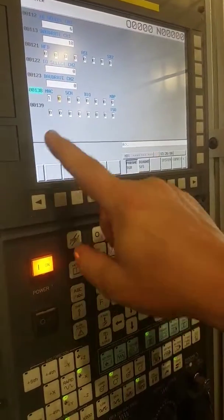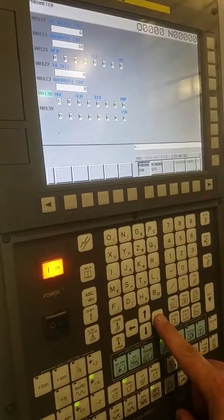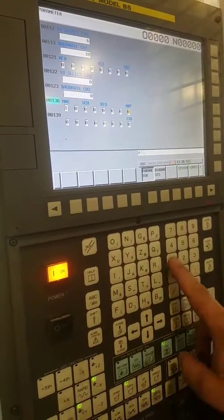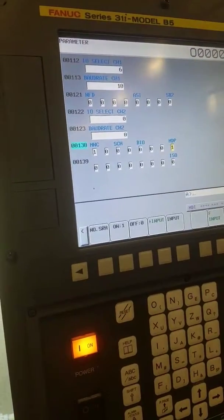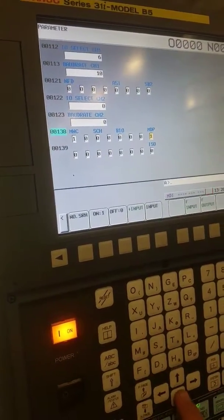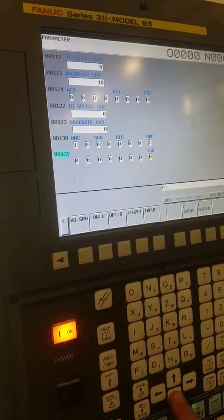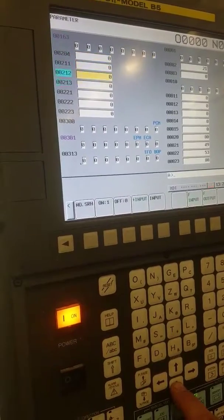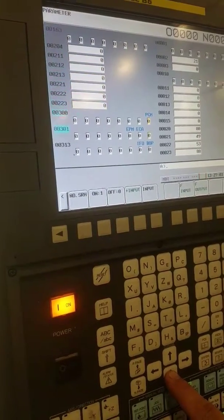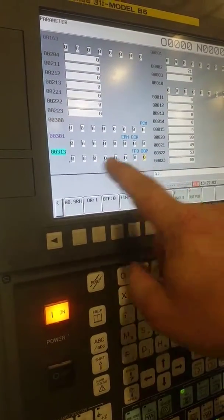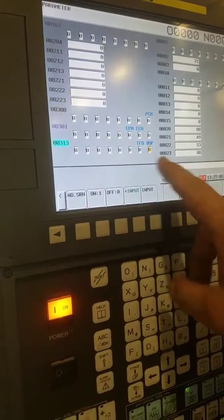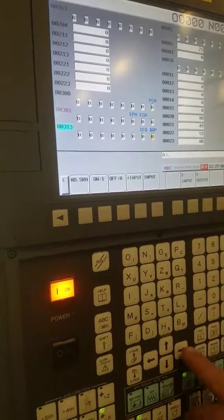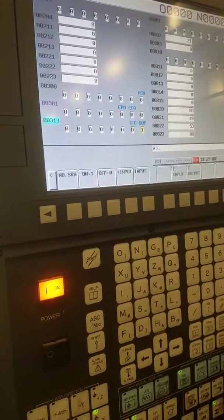In the system, I'm going to change a couple parameters here to allow us to do an all-data backup. Parameter 38, MDP equals 1. VOP 313, Bit 0, VOP equals 1.